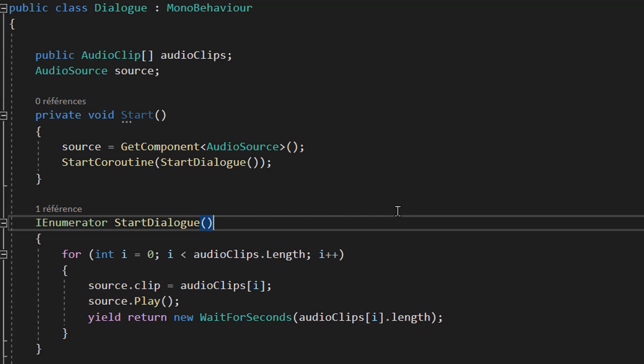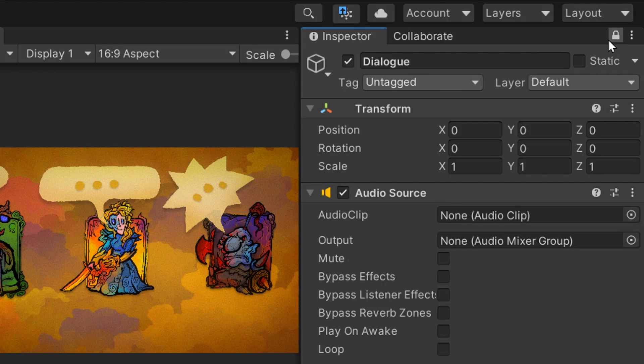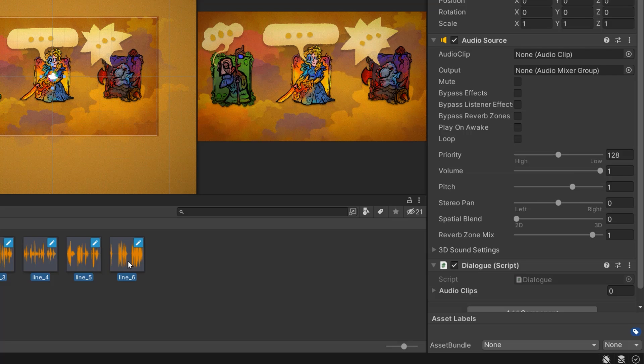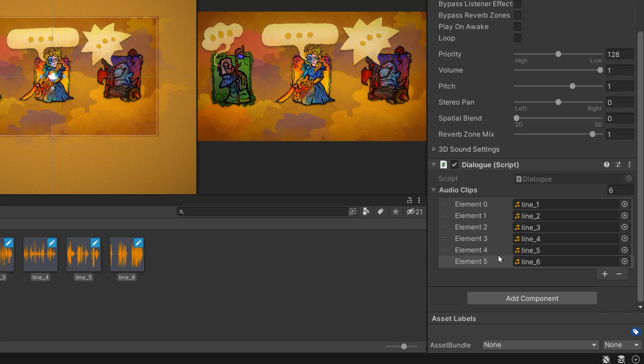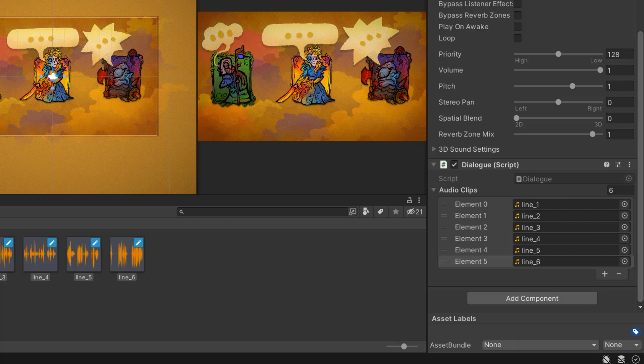Now let's save the script and go back to Unity. In here, I'll lock the inspector and drag and drop all six of my audio clips into this array. Let's press play and enjoy our AI voice acting dialogue.